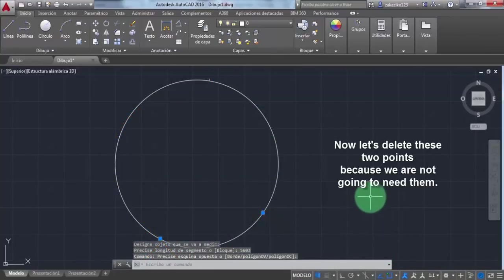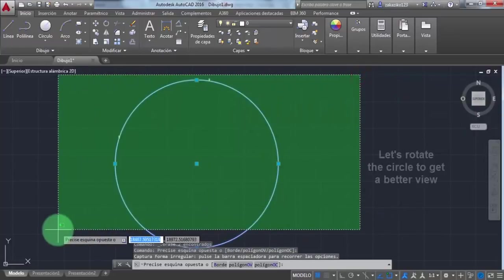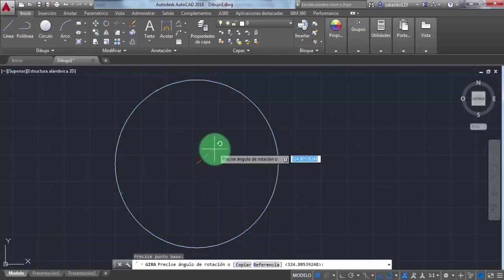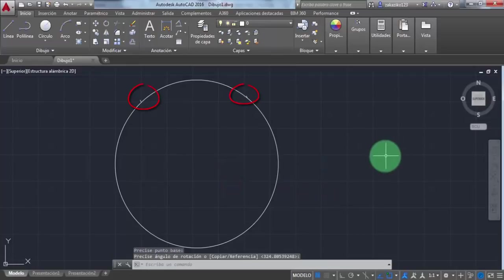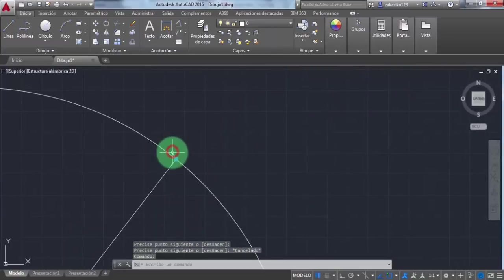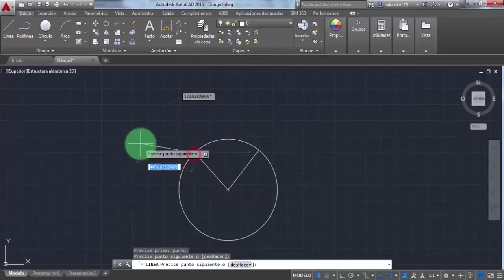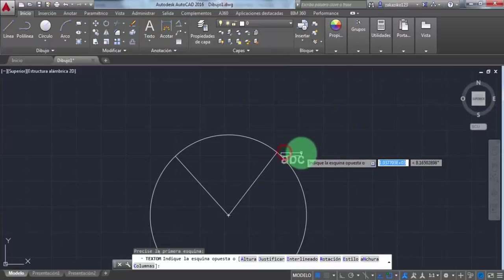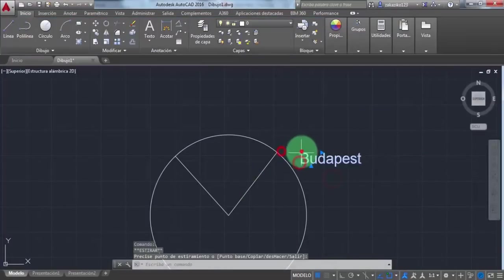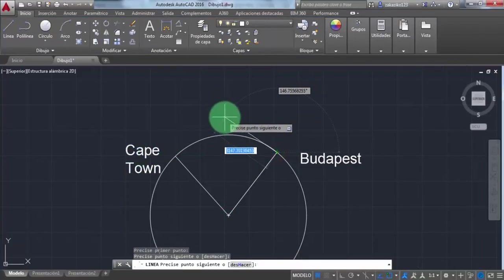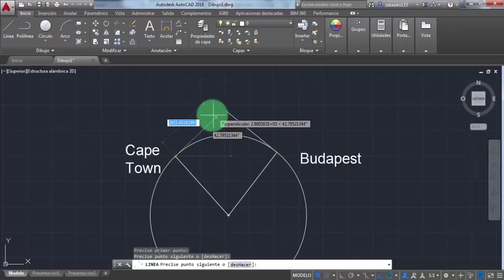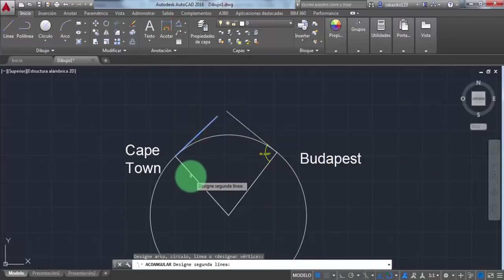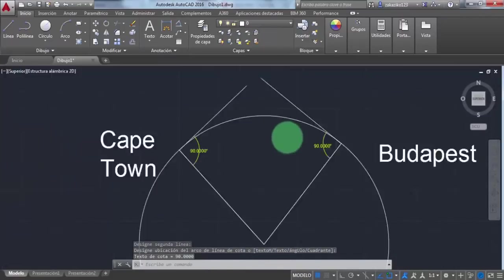Let's delete these two points because we're not going to need them. Let's rotate the circle to get a better view. Now it looks better. I'm going to draw two lines to get tangent lines at 90 degrees. I'm going to write the names of the cities so you can understand what I'm doing. Now I'm going to draw the tangent lines. 90 degrees, confirmed.